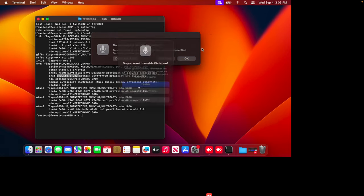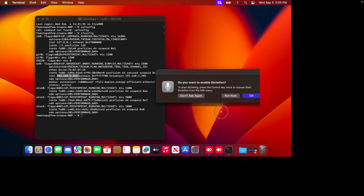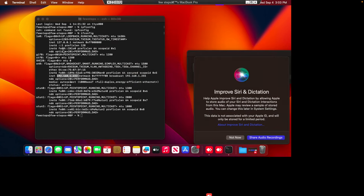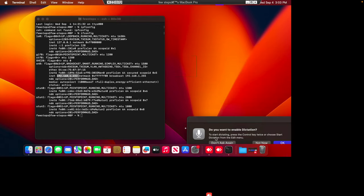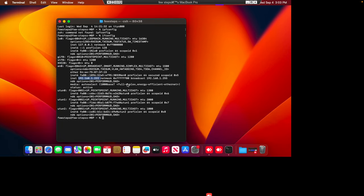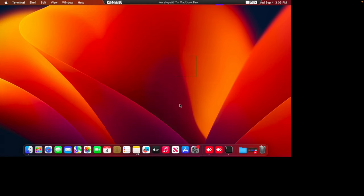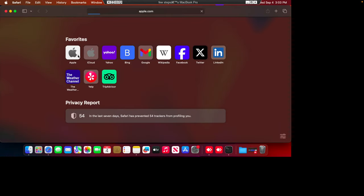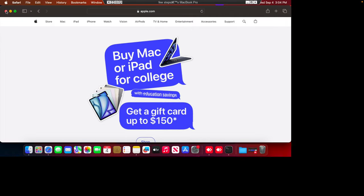We can press OK to dismiss that notification. This is the machine where we just checked the IP address a few minutes ago. There are some messages — those are gone now. We are now accessing the remote Mac machine from my Windows computer. For example, if we want to open the browser and go to apple.com, we can easily do that. Basically, we are able to access the Mac machine remotely from our Windows machine.